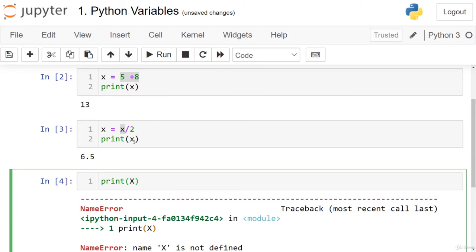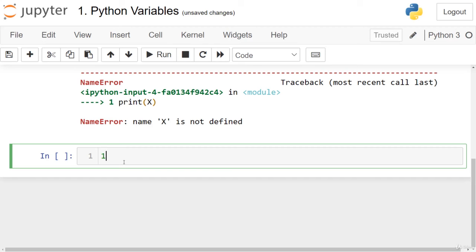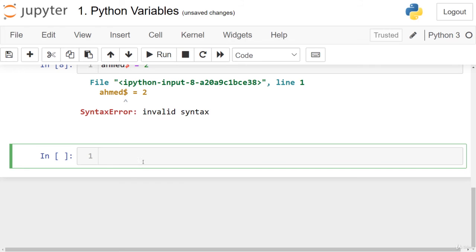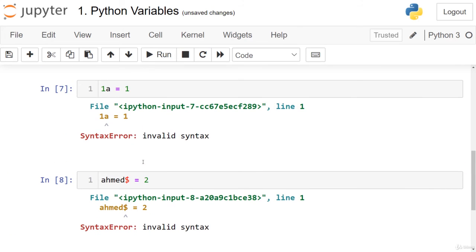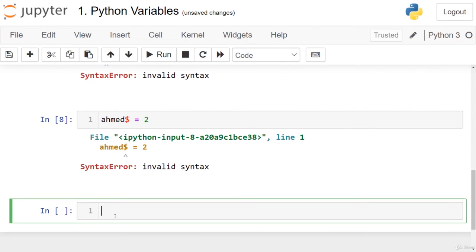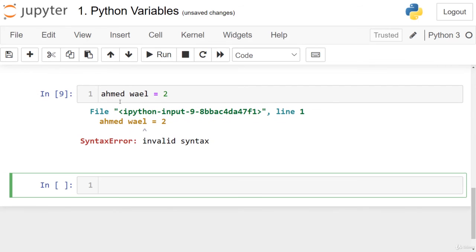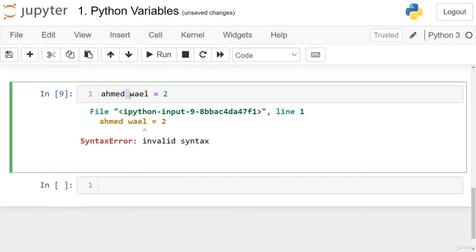There are more naming rules to follow. A variable cannot start with a number — this throws a SyntaxError. We also cannot include special characters like a dollar sign in the name — that also throws an error. Additionally, we cannot have a space inside a variable name. Instead, use an underscore: for example, 'ahmed_wail' instead of 'ahmed wail', which would cause an error.